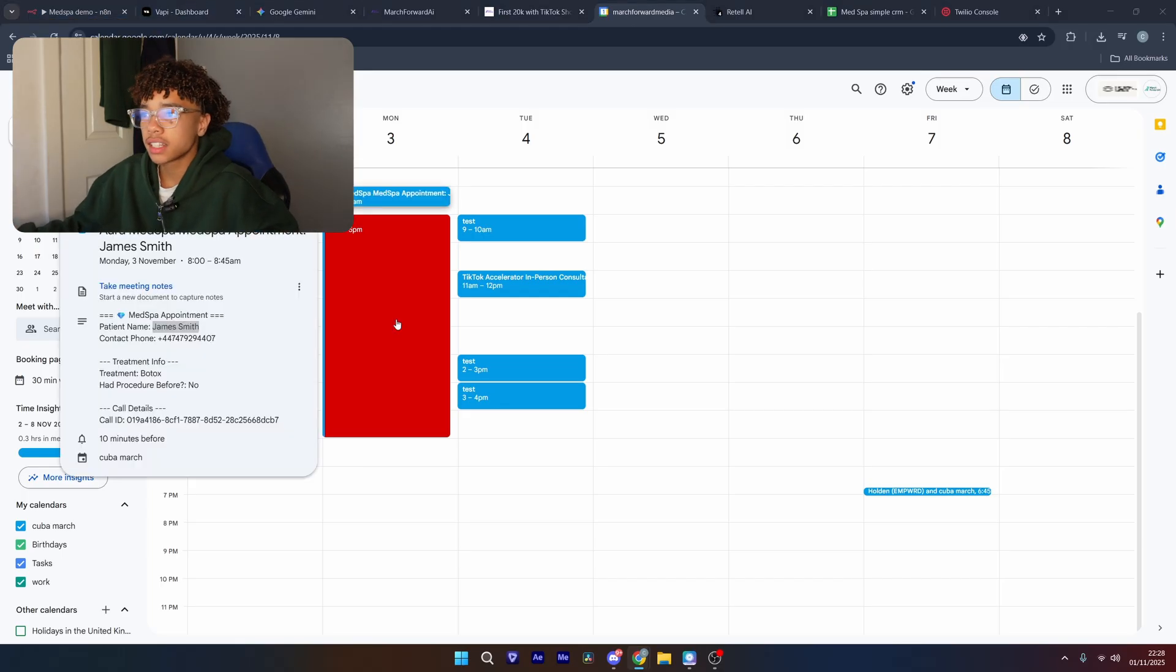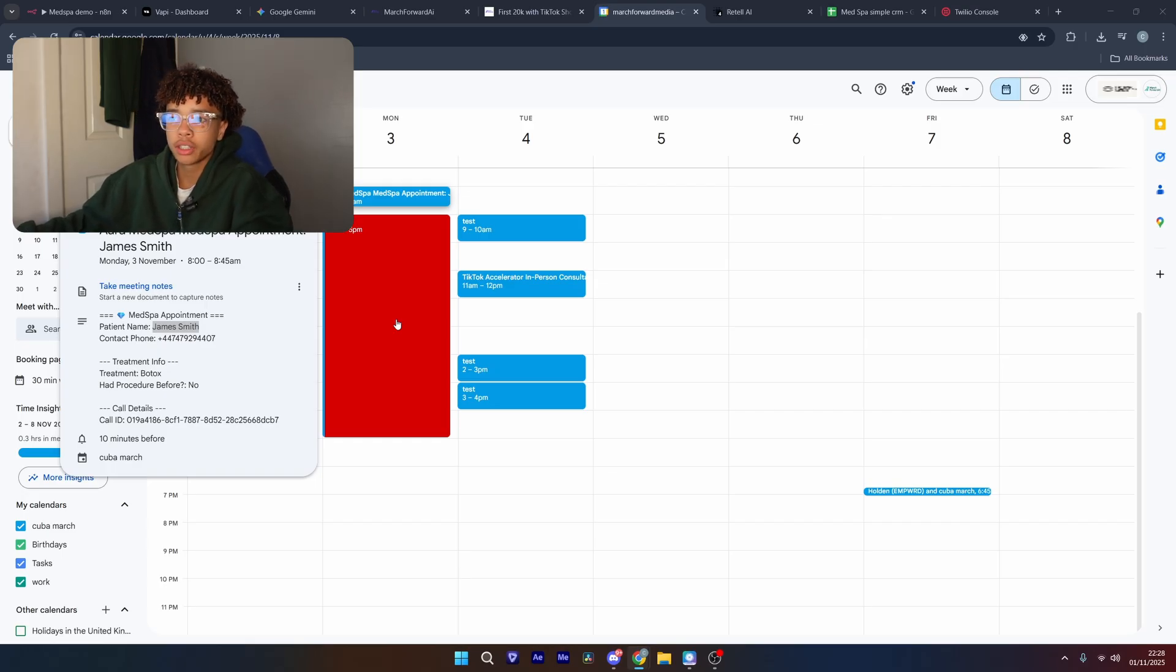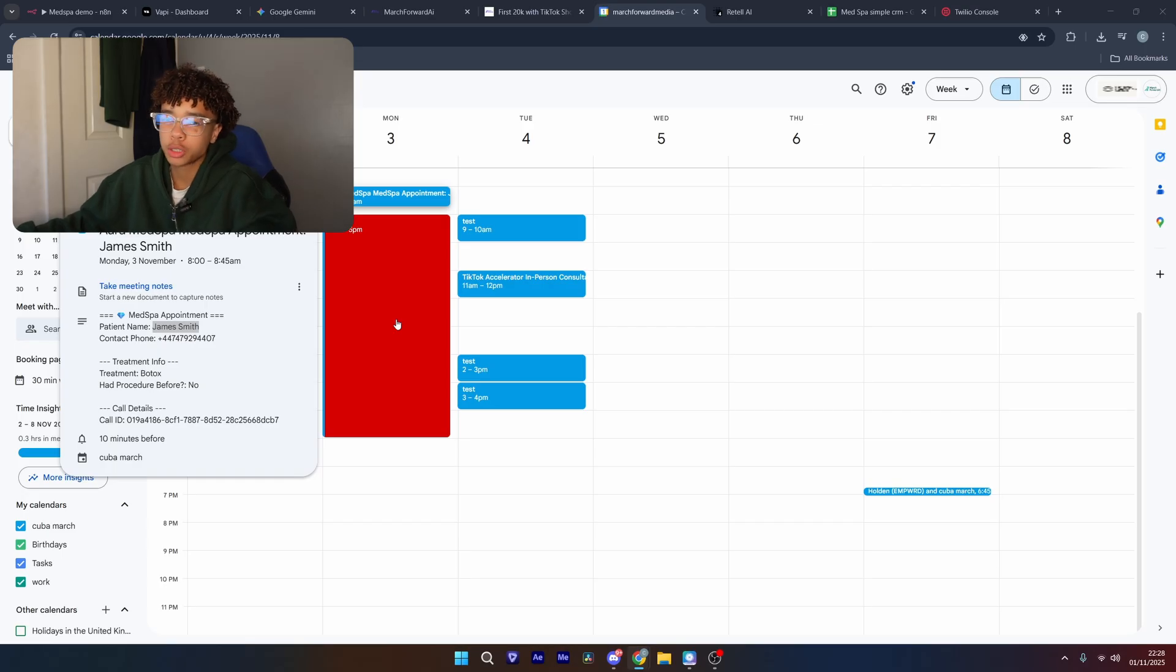So as you can see, it booked the appointment, it says the treatment, has it had it before, the name, captured all the right information.